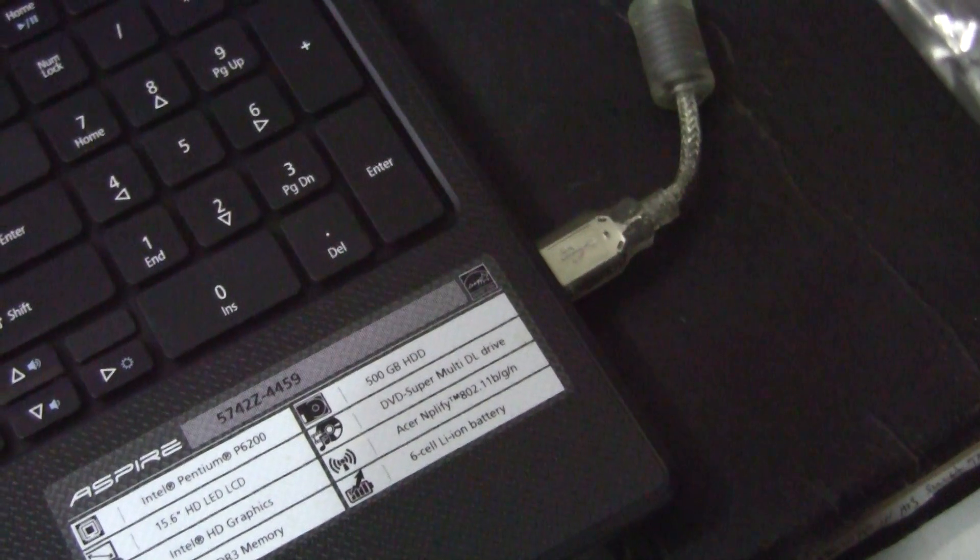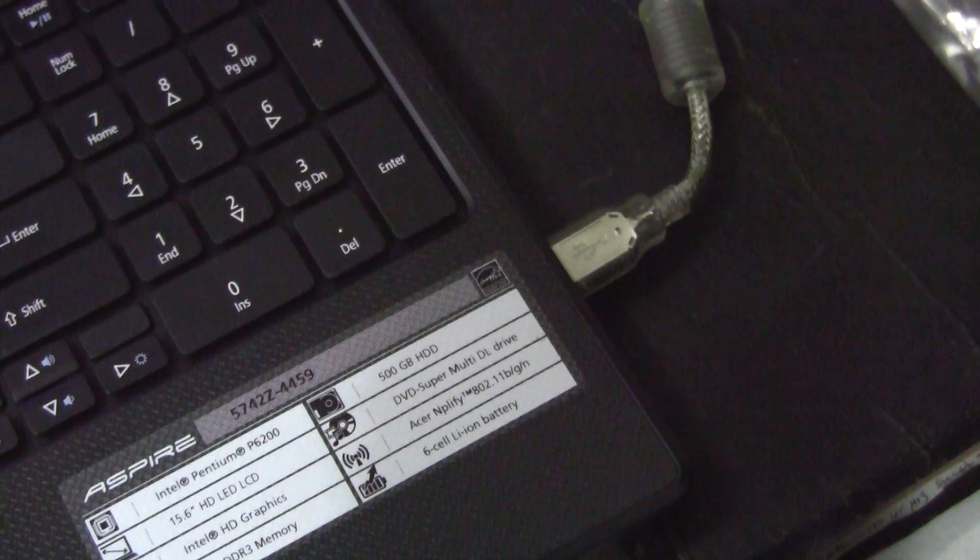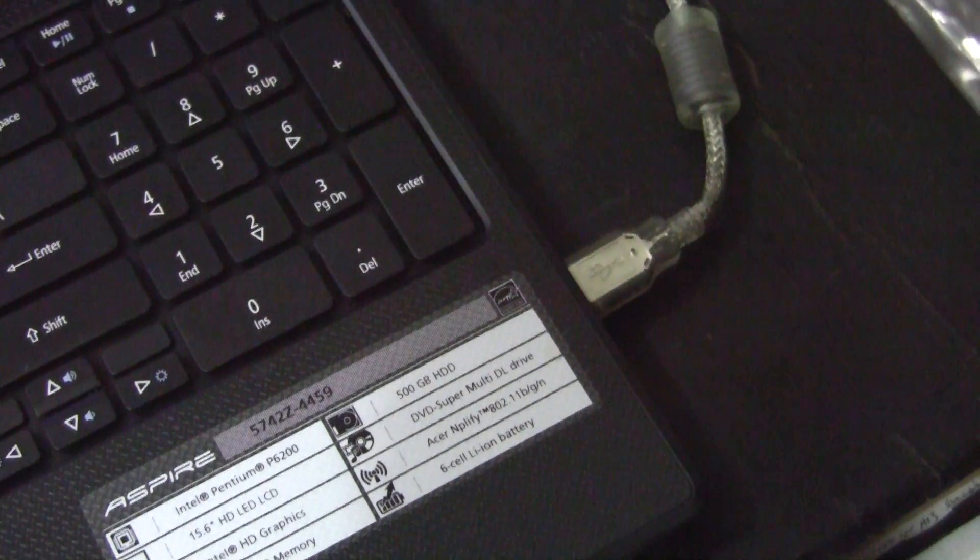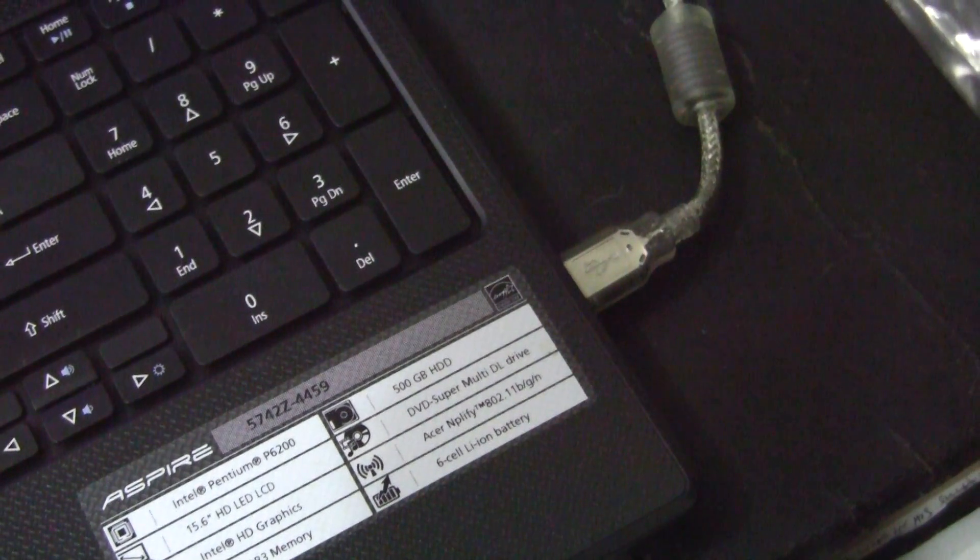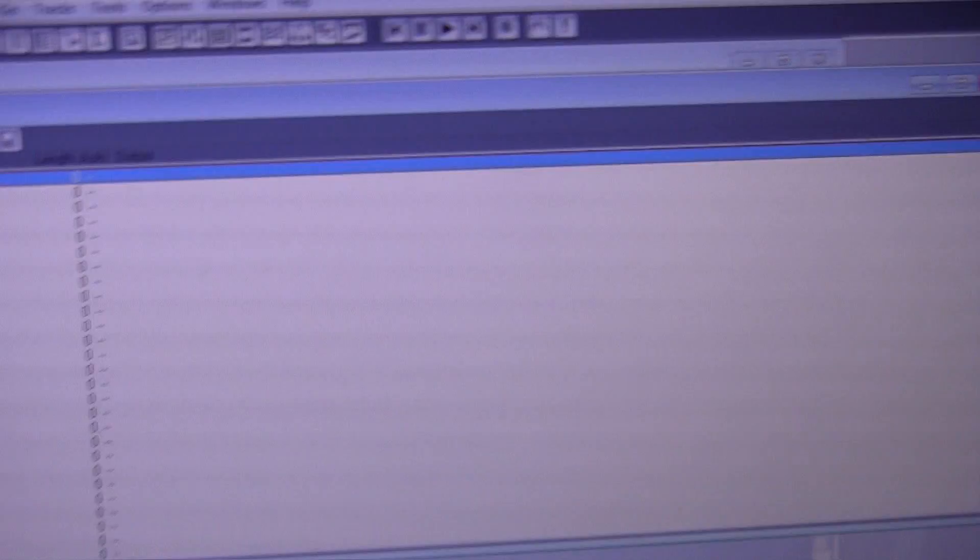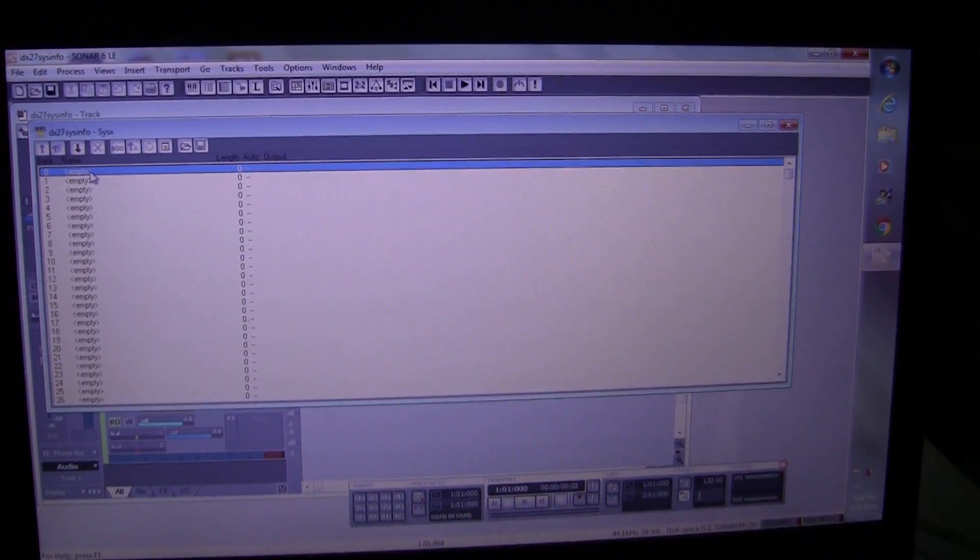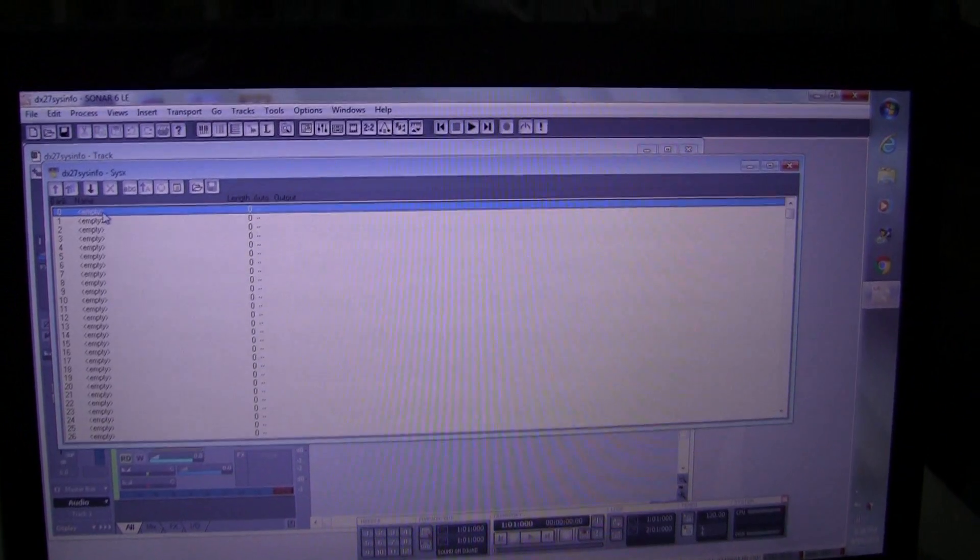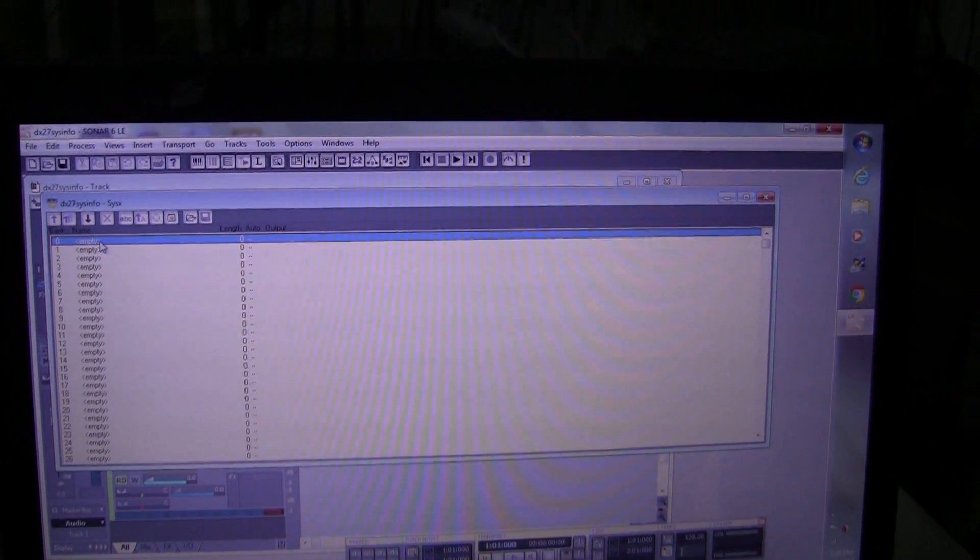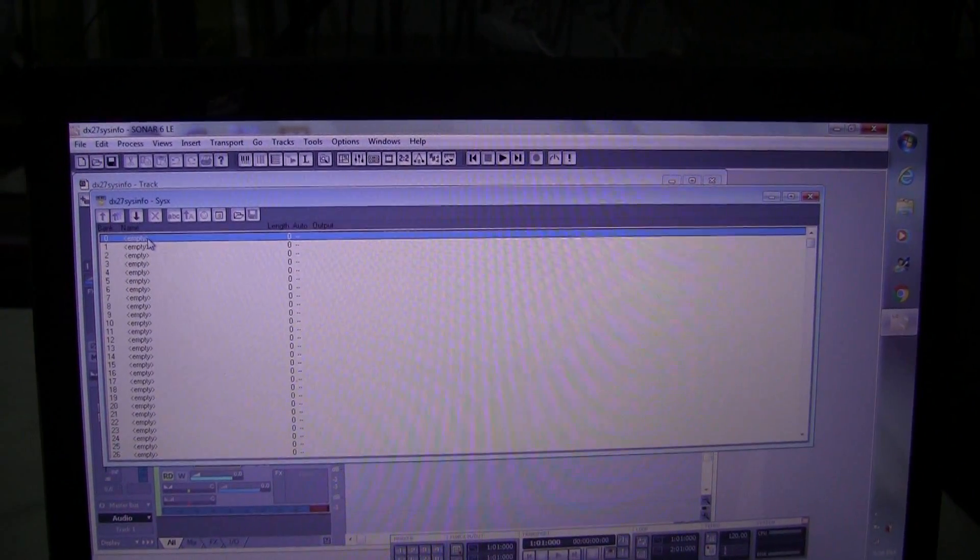The USB cable goes into the laptop because I wanted to use a cheap, very slow laptop that doesn't have very much power and an old version of Sonar that's virtually available for free, Sonar 6, which is long obsolete, just to show that you don't need any fancy setup to record your MIDI.